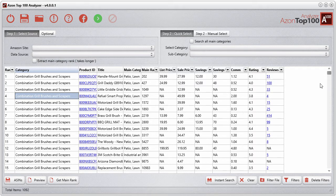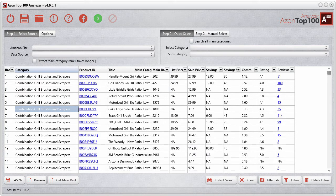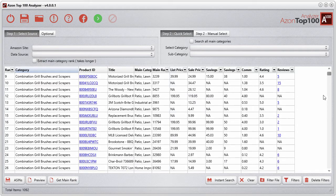I'm going to quickly show you how to grab an ASIN number. ASIN stands for Amazon Standard Identification Number, which is just a basic product ID. You can see I've got a bunch of categories — a combination of grill brushes and scrapers.